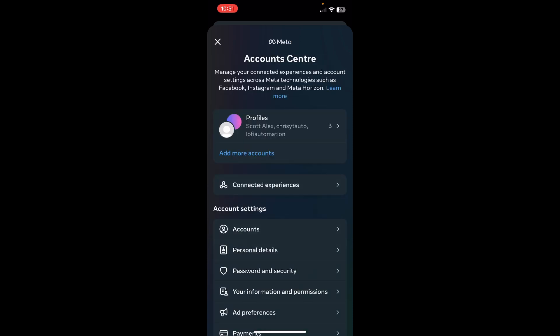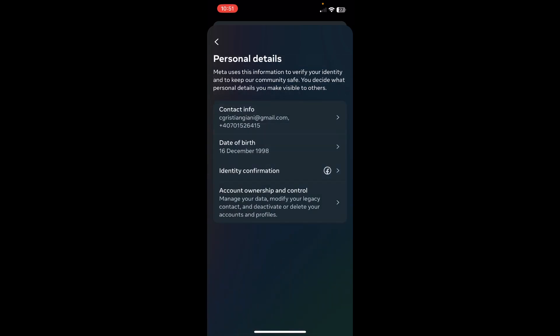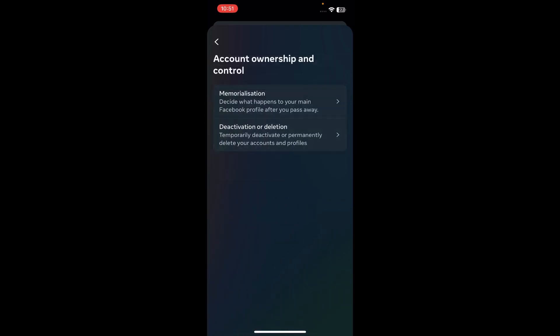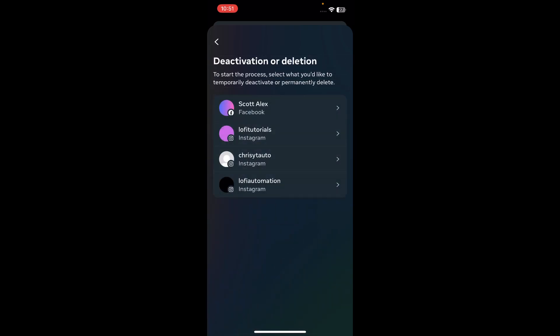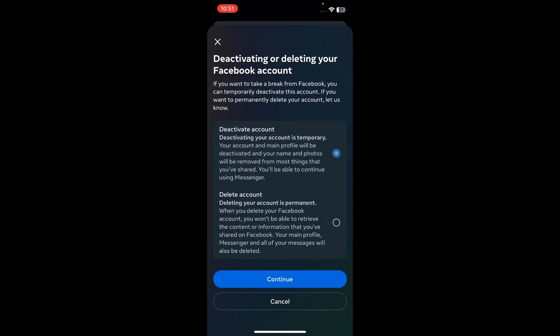Then tap on Personal Details and then tap on Accounts Ownership and Control. Tap on Deactivation, then select your Facebook account, select Delete, tap on Continue, and that's it. I hope you found this video helpful, thanks for watching.